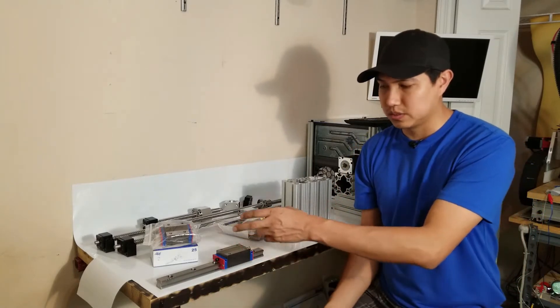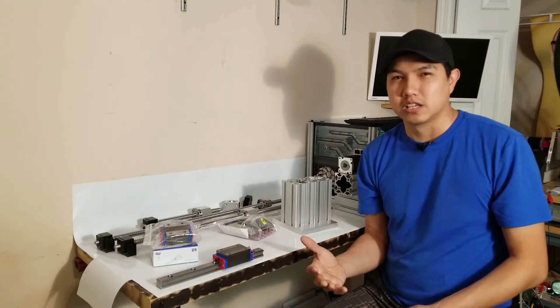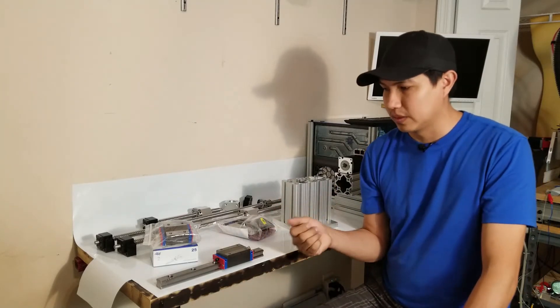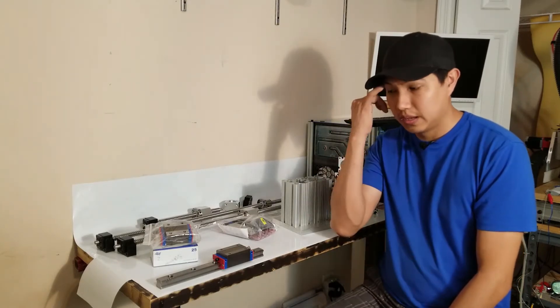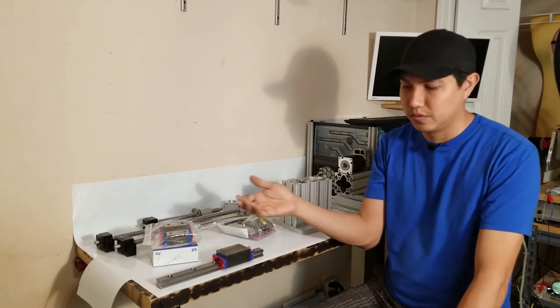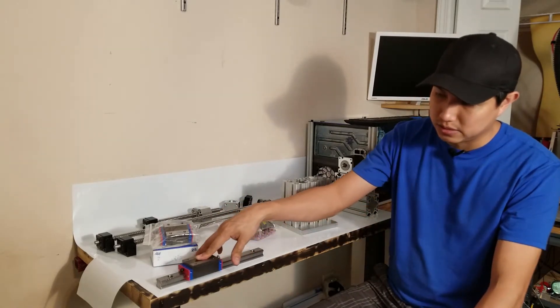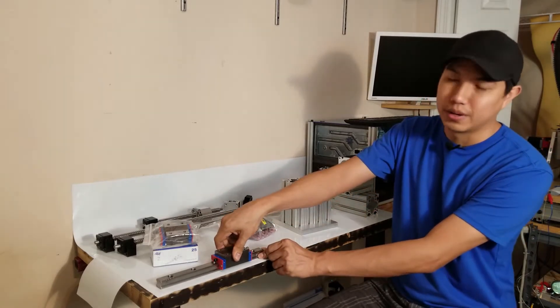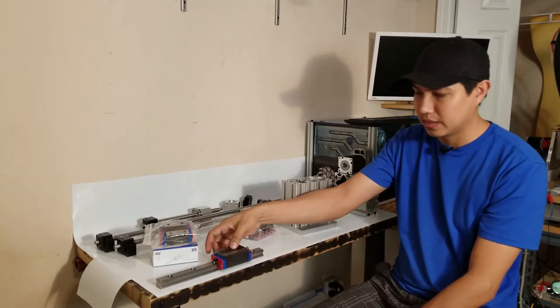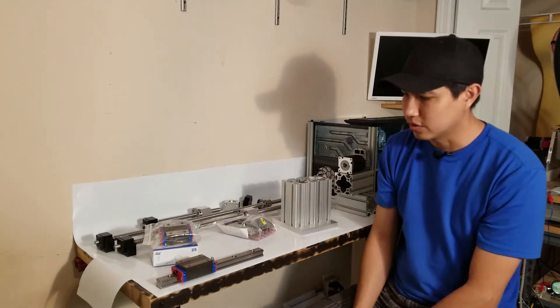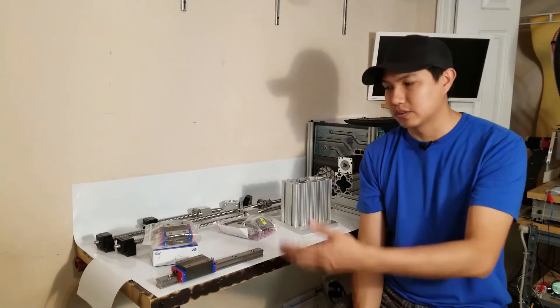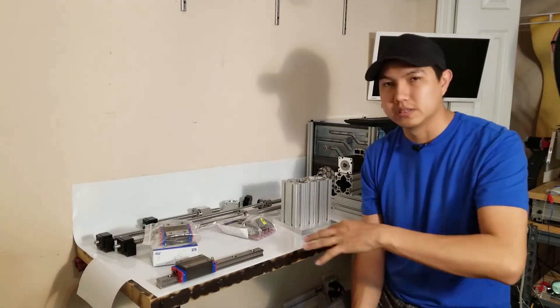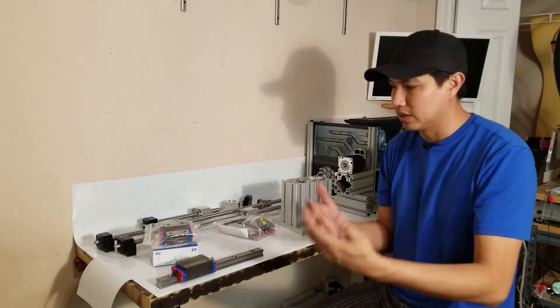There are other brands like THK, NSK, maybe even Hiwin. But this wasn't too expensive and the quality I think seems really good. There ain't no play here on this linear rail block, so that's why I decided to go with them. I'll try to put links for all of this in the description in case you guys are interested.